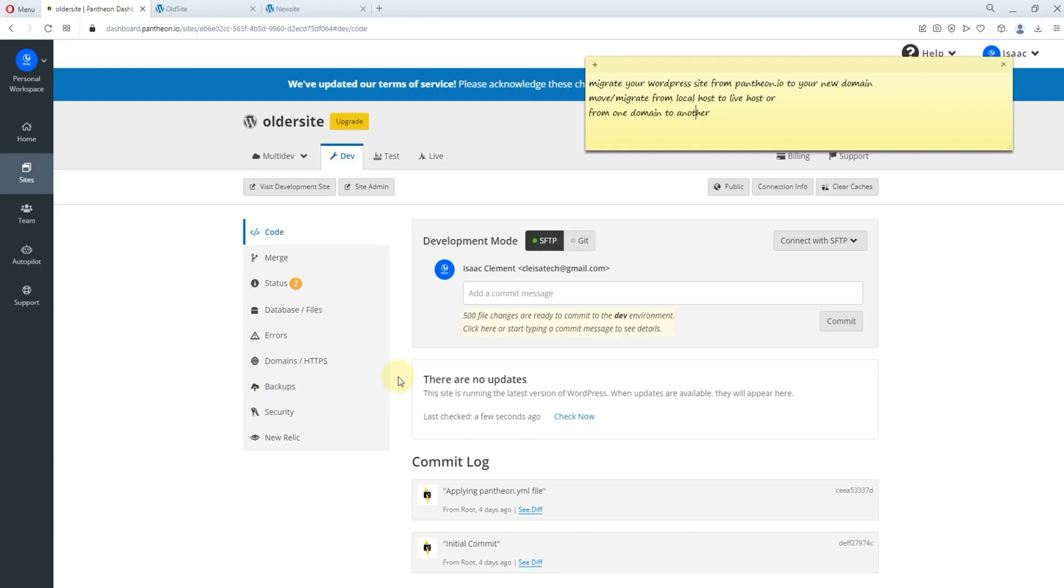Welcome to this tutorial, this is Cleisa Tech. In this tutorial, I'll be teaching you how to migrate your WordPress site from Patreon.io to your new domain.